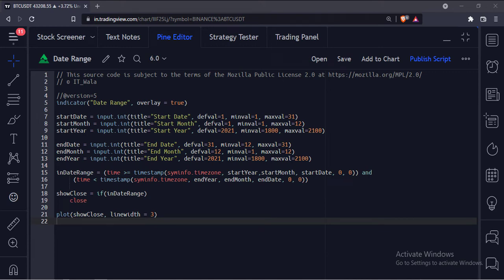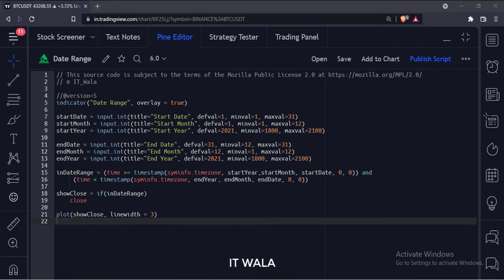Let's start. Today we will see how to implement a date range in the TradingView Pine script.